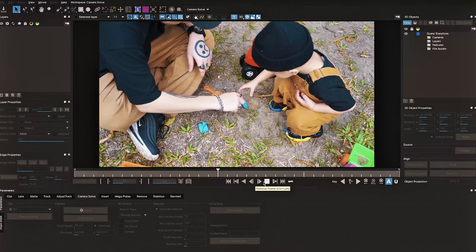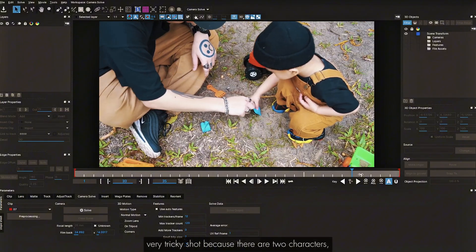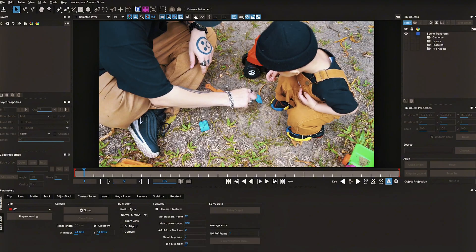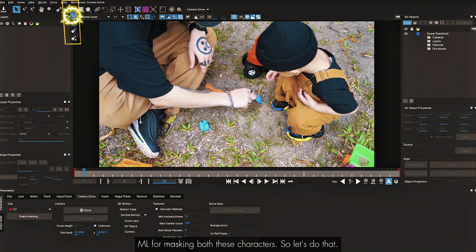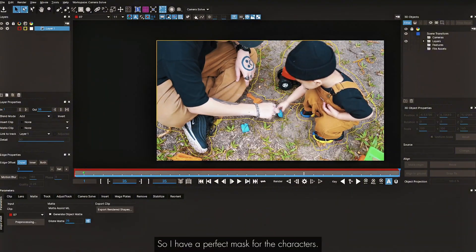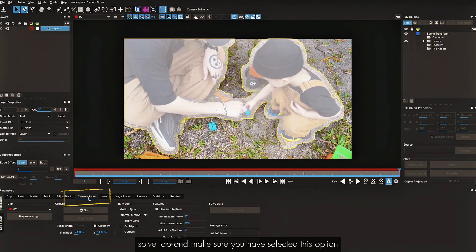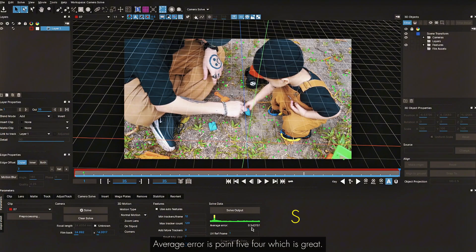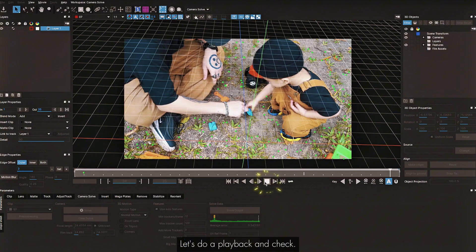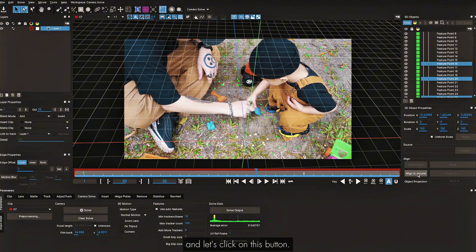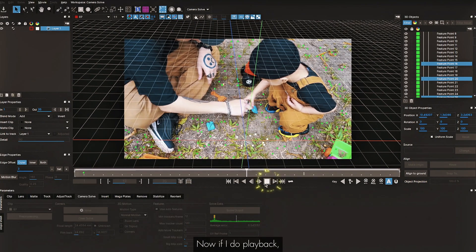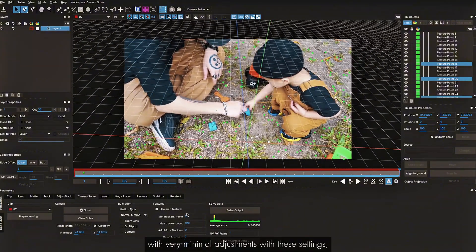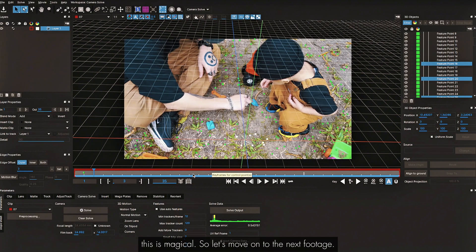The next shot is very tricky — two characters cover most of the footage area, which is a huge hindrance for tracking. I'll use mask tools to mask both characters. With a perfect mask for the characters, going to Camera Solve tab, making sure the option is selected, and clicking Solve — perfect average error of 0.54. Doing a playback, I have a perfect track. Selecting a few points and aligning to ground, the track sticks perfectly. With minimal adjustments, this is magical.